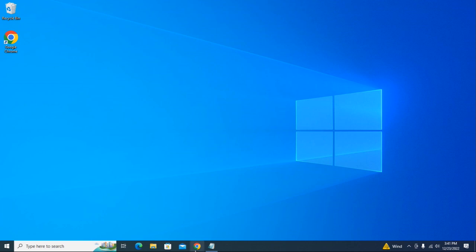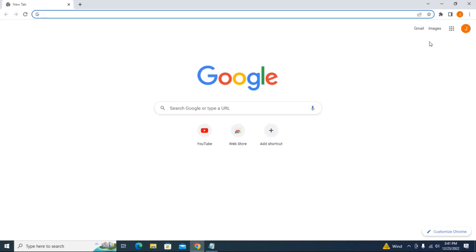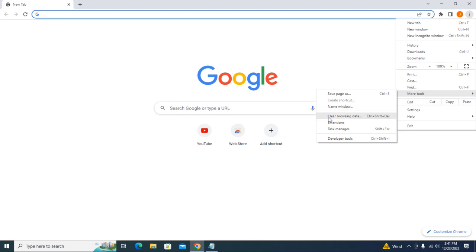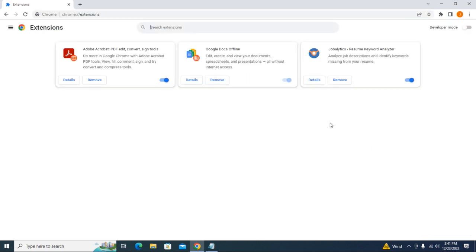Let me open up Chrome first. Let's open up our Google Chrome extensions by going to the three dots at the top right corner, then go to More Tools, and click on Extensions.